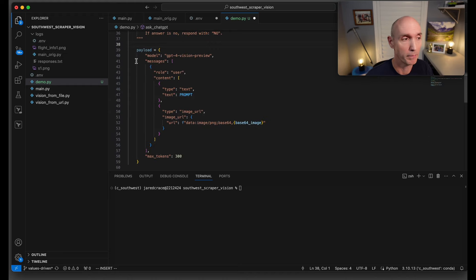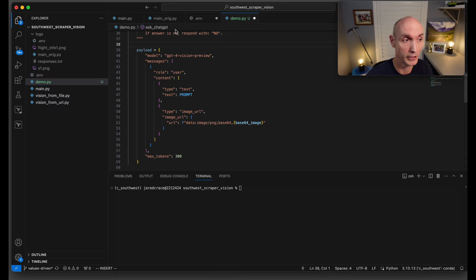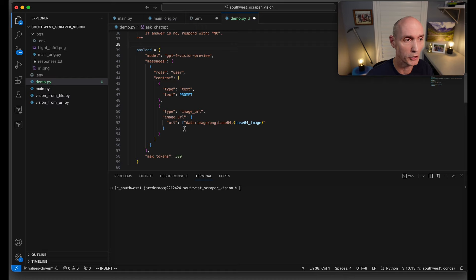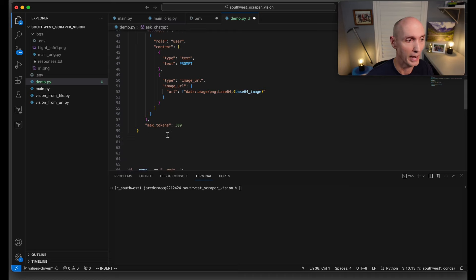Time to build up our payload. The model we're using is GPT-4 Vision Preview. Messages, user content, type text. Here's the prompt that we just built up. Next is the image, and the image URL is our path to image PNG base64. That is the actual data that we're sending.